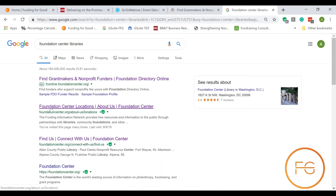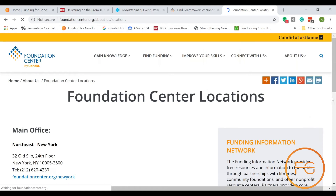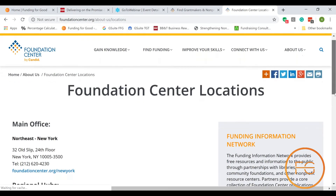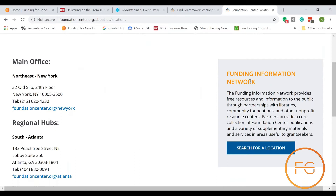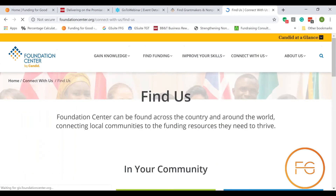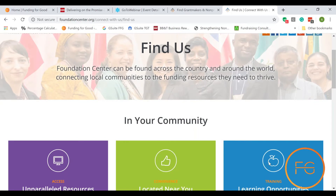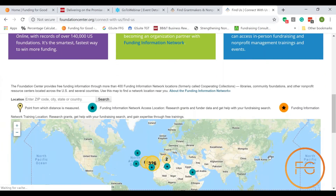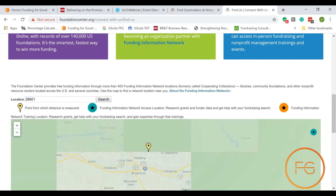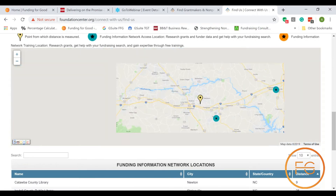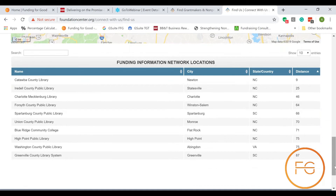The thing I'm looking for is the Foundation Center locations link. When I click on that, it takes me to a page called Foundation Center Locations, found under the About Us tab. On the right-hand side of the screen, it says Foundation Information Network. We want to search for a location — this allows you to put in your zip code and find libraries that have this software close to you. We scroll down the page until we get to the map, then put in our zip code in the upper left-hand corner.